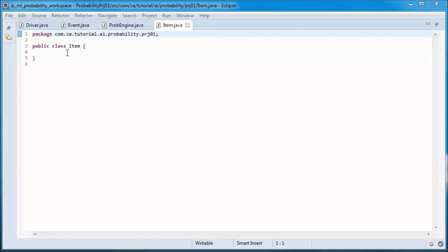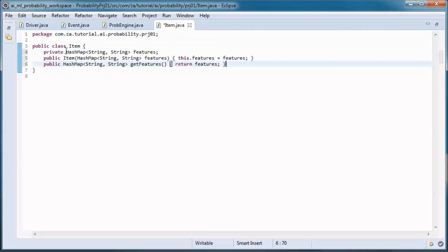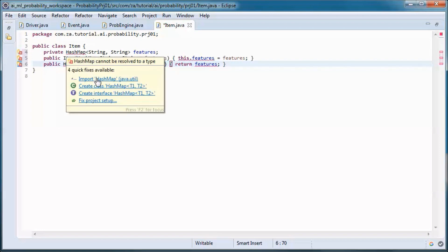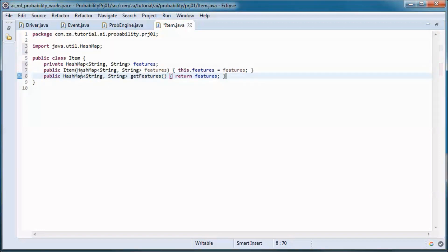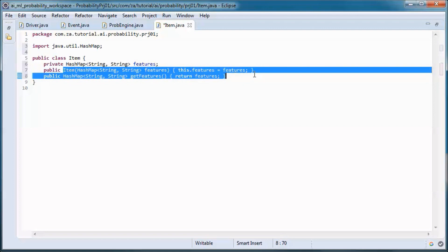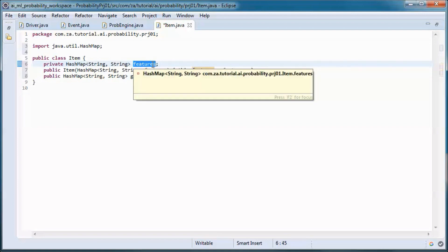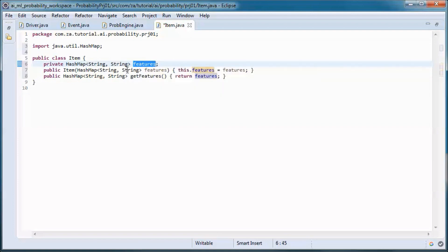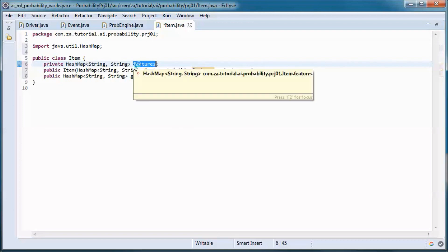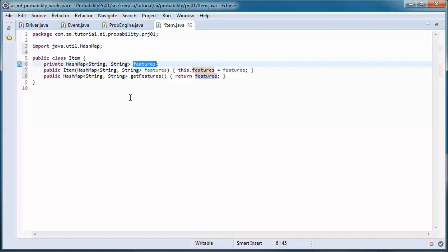An Item will contain a HashMap of features and a getter method for that, initialized in the constructor. Examples of features are the color, the shape, or whether that item is striped or not.